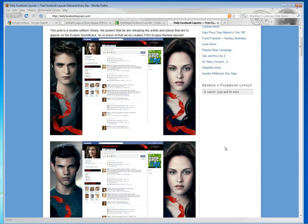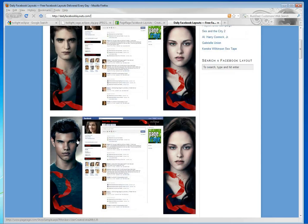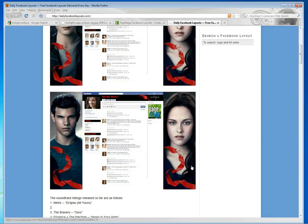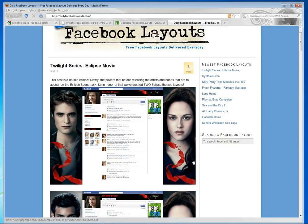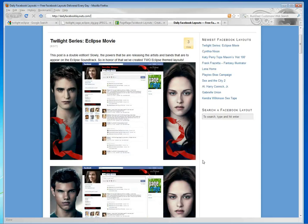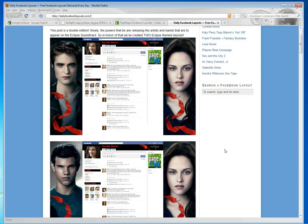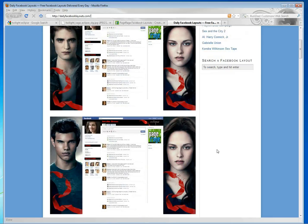And as you can see, we have a version featuring the Jacob character and a version featuring the Edward character for all of those who have taken a side. And that wraps it up. Thank you for joining us for another PageRage tutorial.